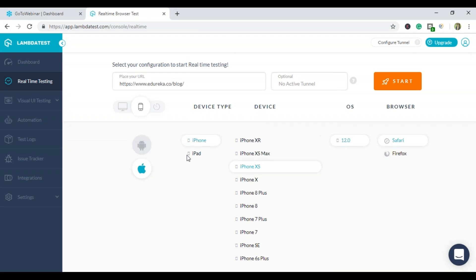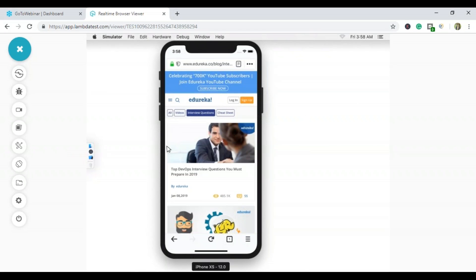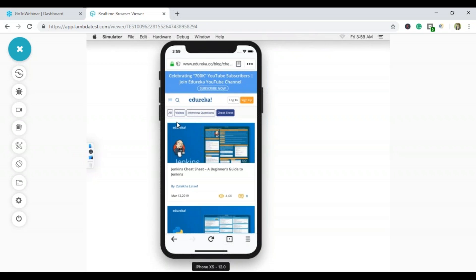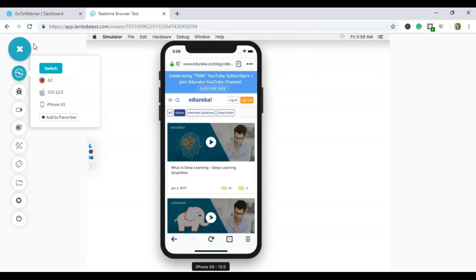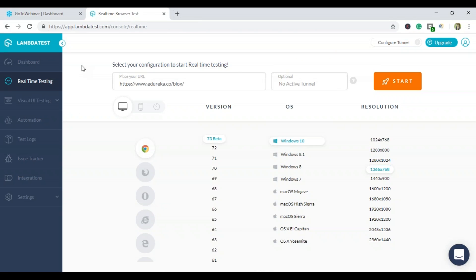Now I want to check the compatibility on iOS — iPhone XS with iOS 12 and Firefox. Let's start. You can see it's compatible with Apple iPhone as well. I can click on cheat sheets, interview questions, navigate through videos, and more. This is how you can check cross browser compatibility and perform cross browser testing to verify whether a website is functioning perfectly fine.